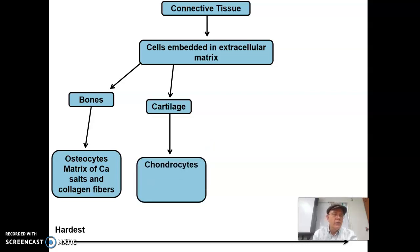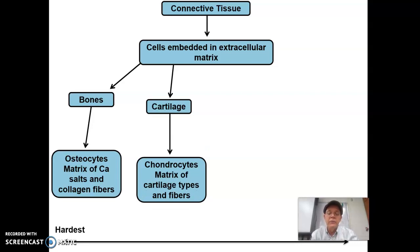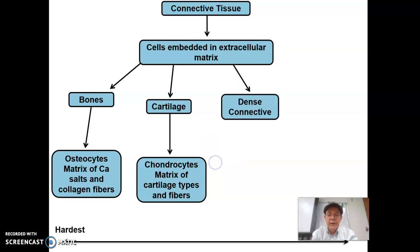Cartilage is made by chondrocytes — chondro means cartilage cells, basically. And then it secretes a matrix of cartilage. There are different types of cartilage: hard, soft, and also fibers in the case of fibrocartilage.